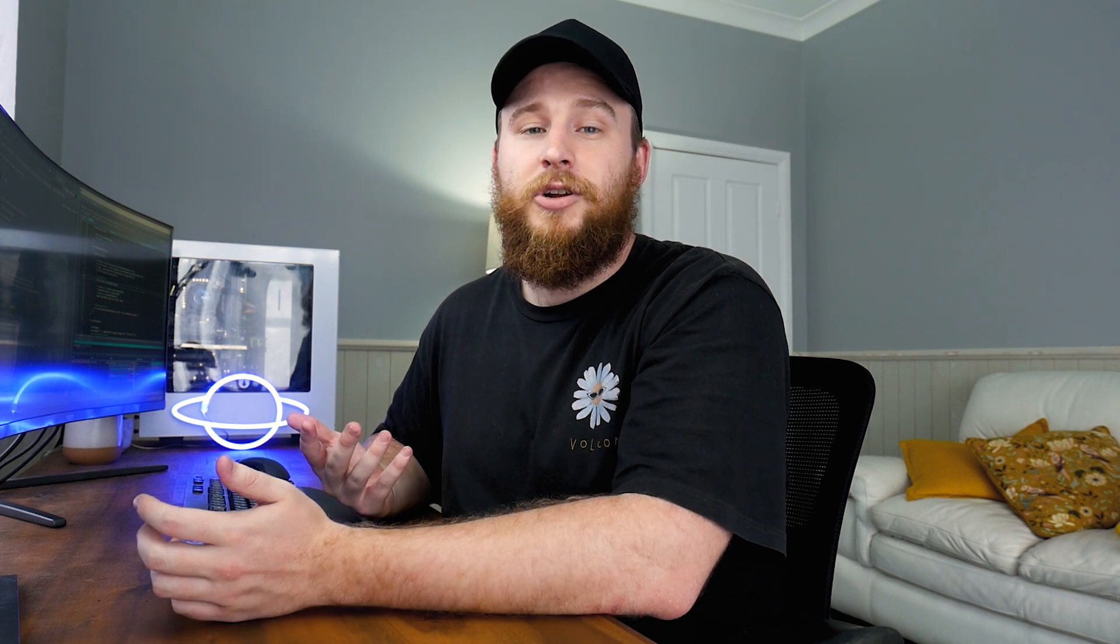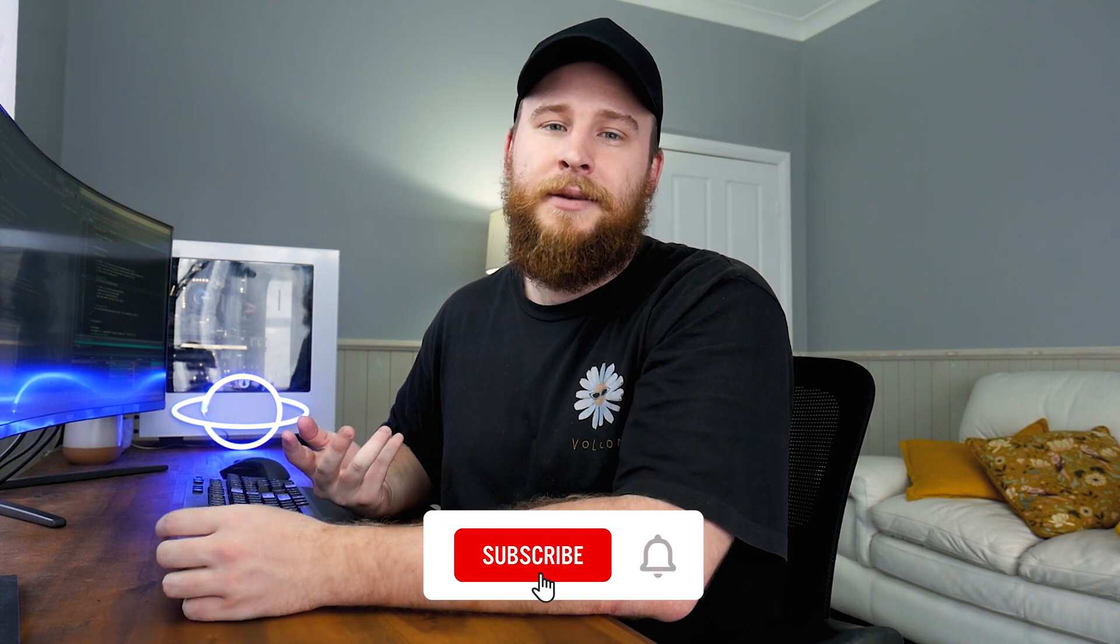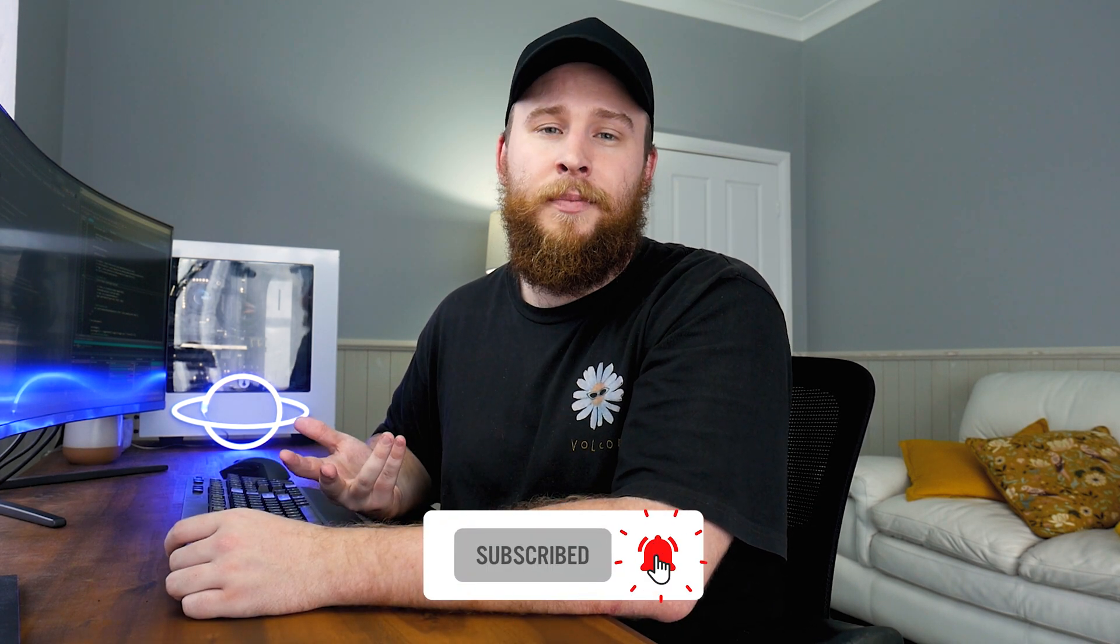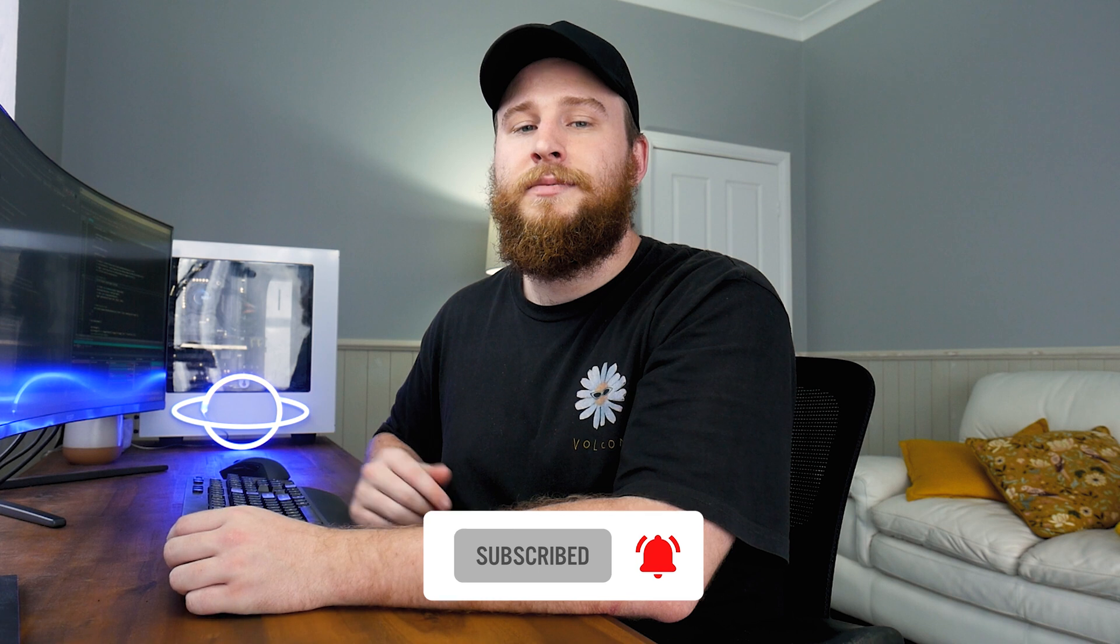I hope you guys have enjoyed the video. If you did, be sure to leave a like, leave a comment and subscribe. And as always, all the code for this video will be my GitHub repository. Link in the description below. Hope you guys enjoyed. See ya.